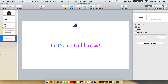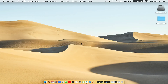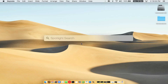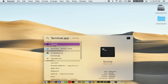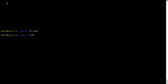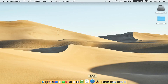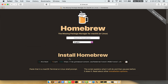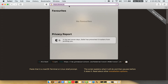Let me open my Mac here. First, you need to press Command and Space on your keyboard. This will open Spotlight Search on your Mac, and then you have to type terminal.app. You will see the Terminal app — simply double click on it to open Terminal. Let me maximize this terminal window. Now we need to copy and paste the command to install Homebrew from the brew website.